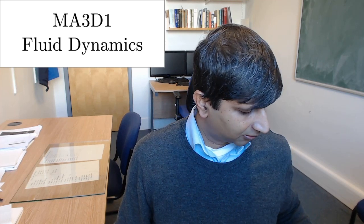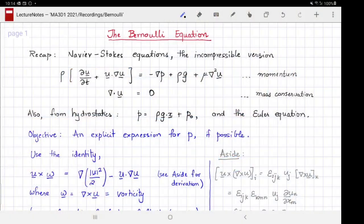Welcome to MA3D1, the Warwick Maths module on fluid dynamics. This video is about the Bernoulli equation. Let's start with some recap and the motivation for deriving the Bernoulli equation.